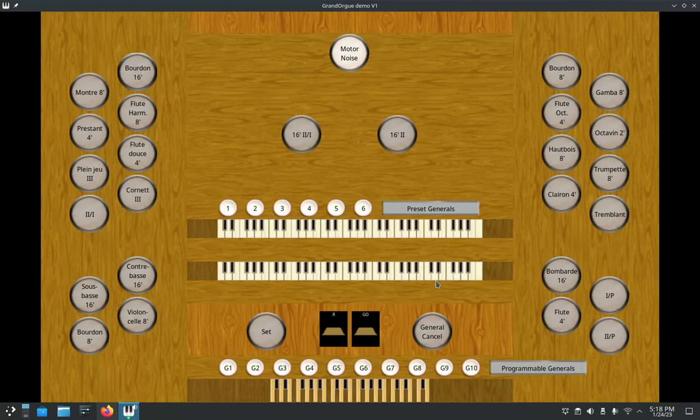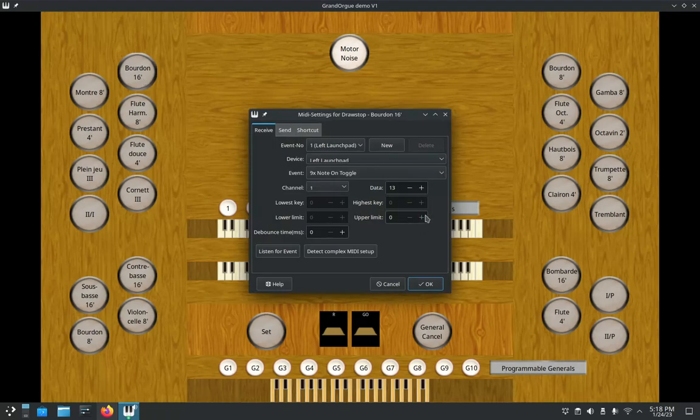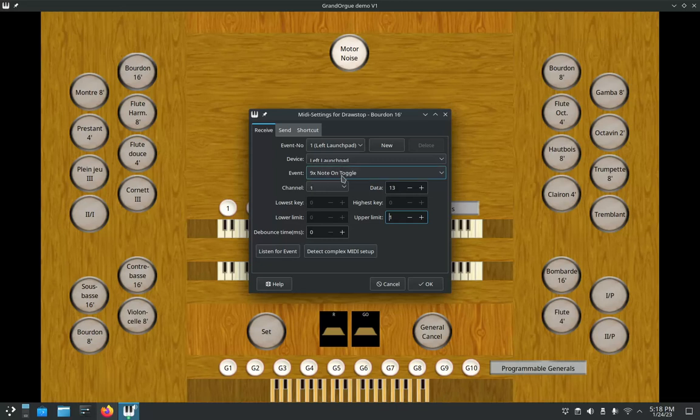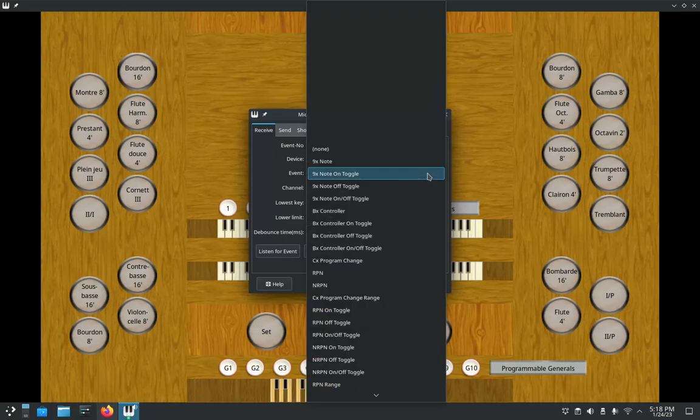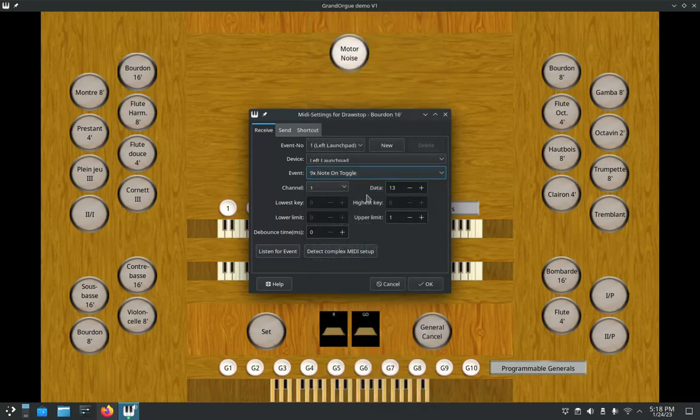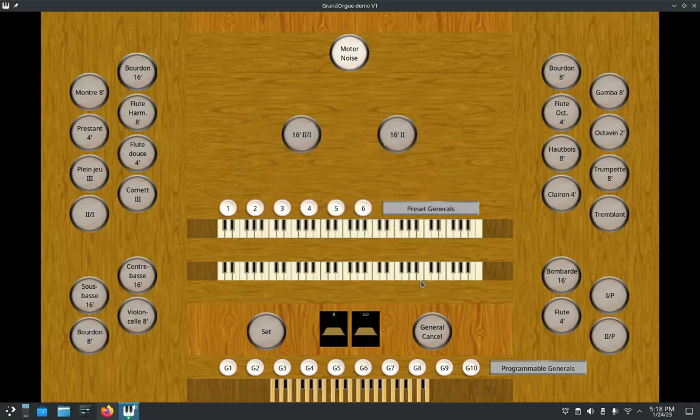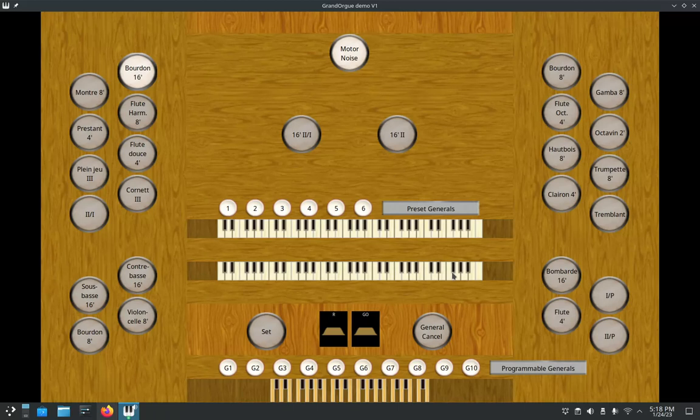Yeah, the stop does not stay on. So that's pretty crucial. Make sure you have your upper limit set to one. That way this note on toggle actually does take effect, because if it's at zero, it will just act like a 9x note, so it'll think you're just playing on the keyboard. And there you can see I've fixed that.